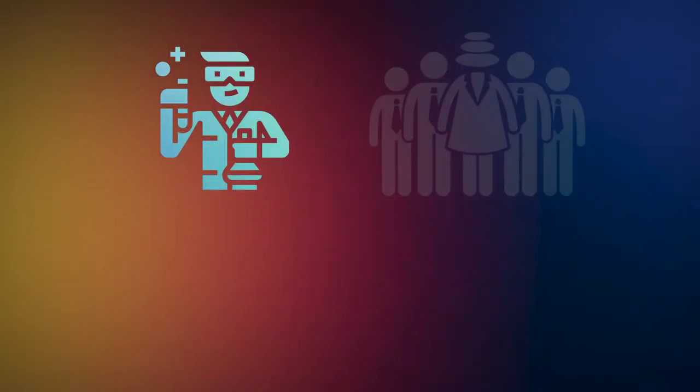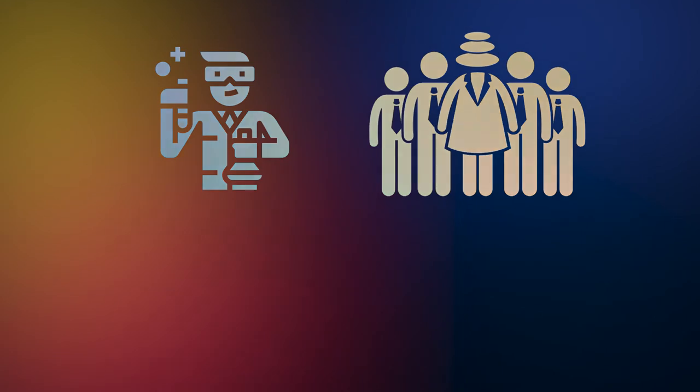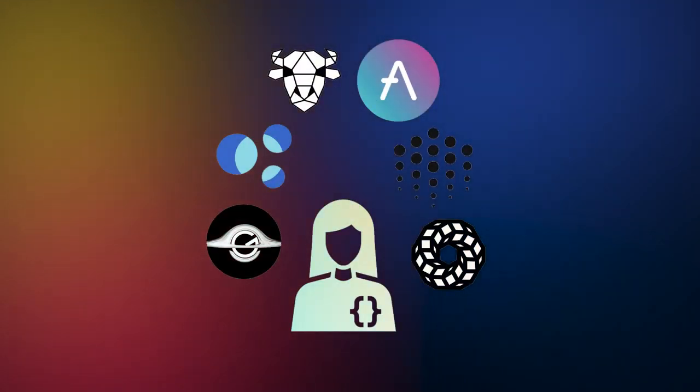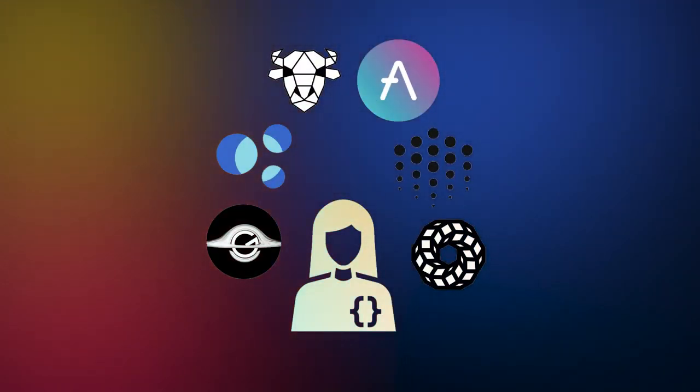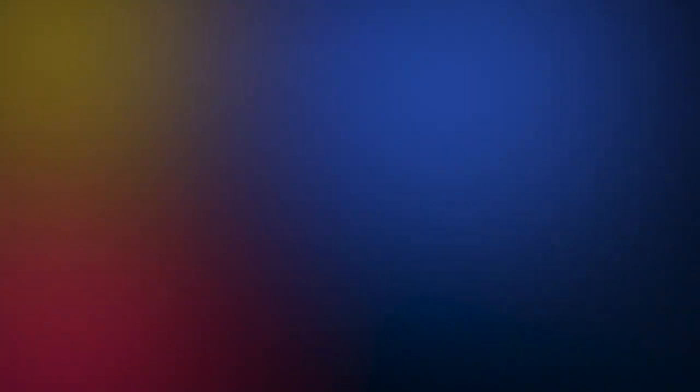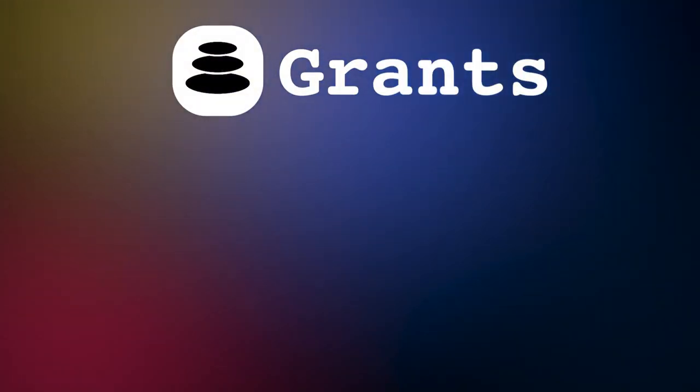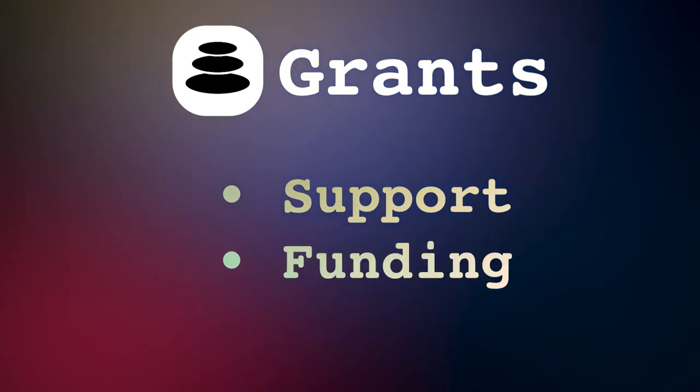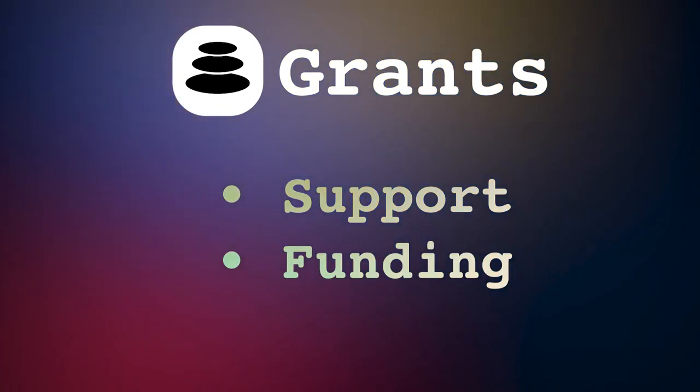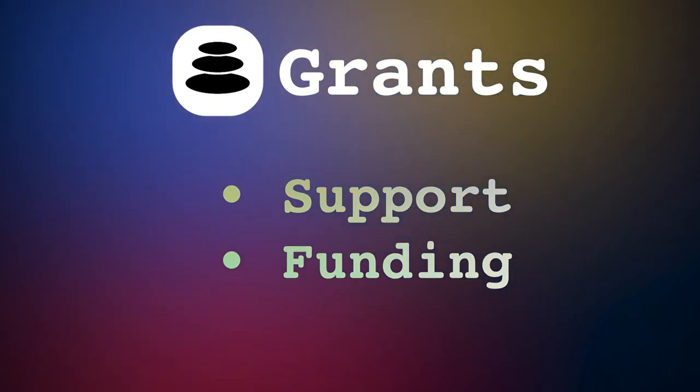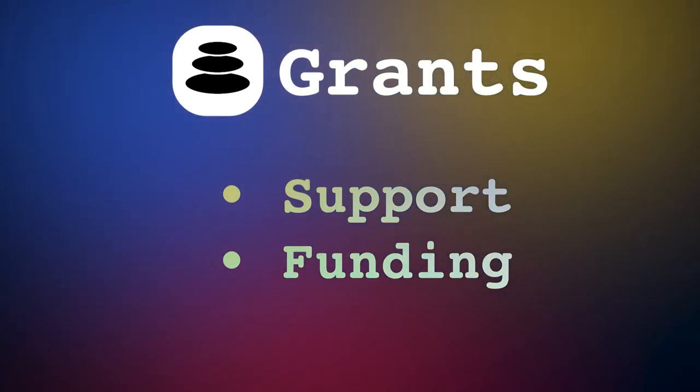Balancer Protocol's success comes not only from the Balancer Labs team and members of the Balancer community, but from the projects building on top of it. The Balancer Grants Program provides support and funding to projects committed to bringing Balancer Protocol a step closer to its goals.